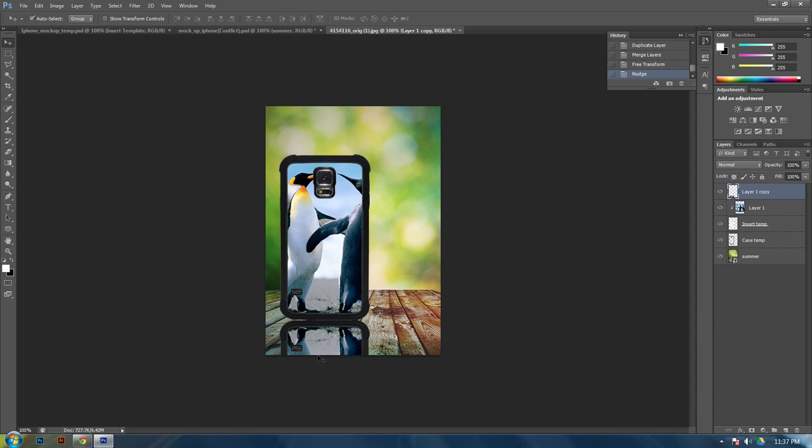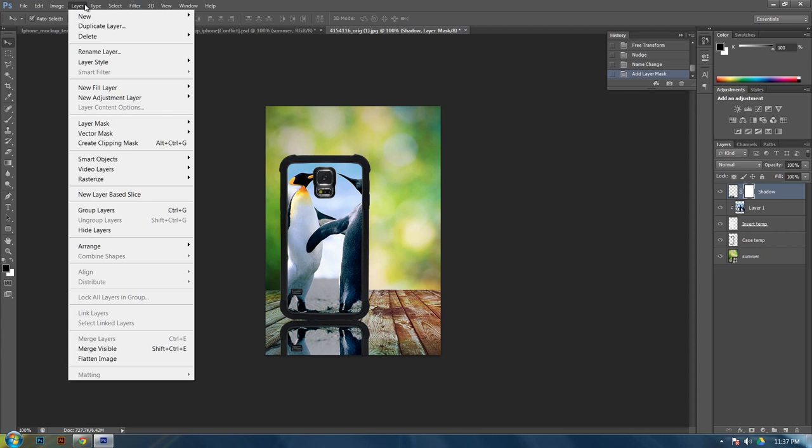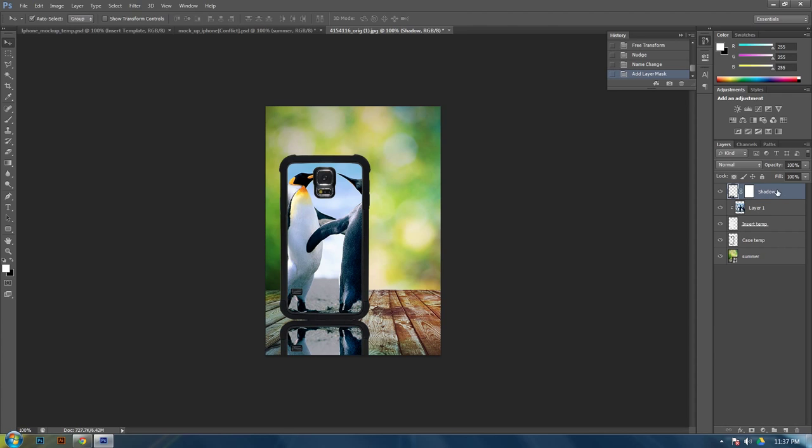Alright, so now you need to make the fade effect. How you do this is selecting the shadow layer. Let's name this one shadow. Then making a layer mask, which is this icon right down here. You can probably go to layer, layer mask. Then apply, and that'll apply it to the layer that you have selected.